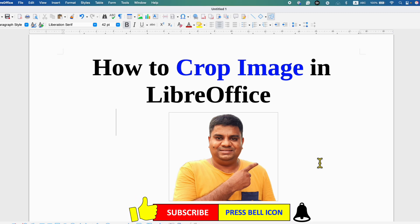Click on the like button, comment below and let me know if this video solved your problem. And don't forget to check out these useful videos related to image in LibreOffice. Don't forget to subscribe and press the bell notification icon if you want to learn LibreOffice Writer quickly. See you again in the next one.